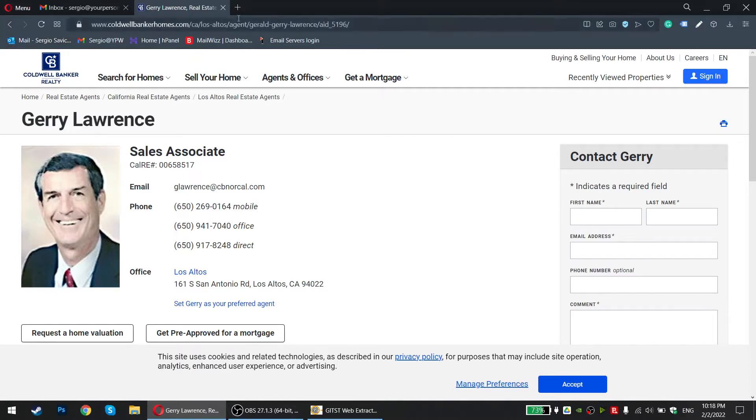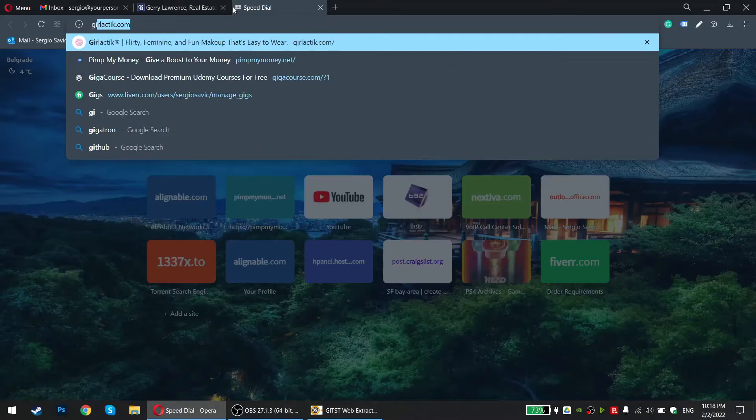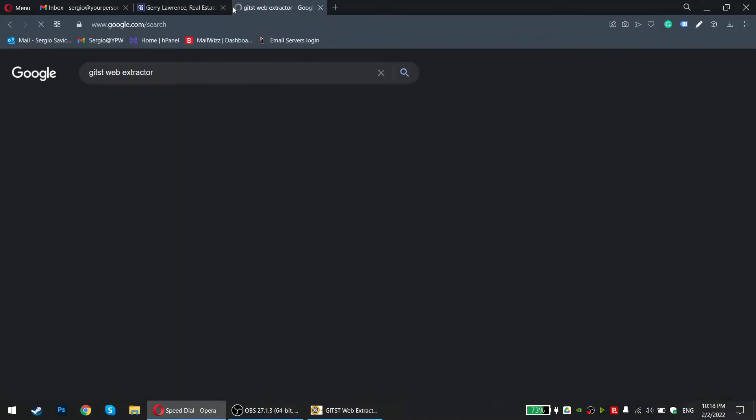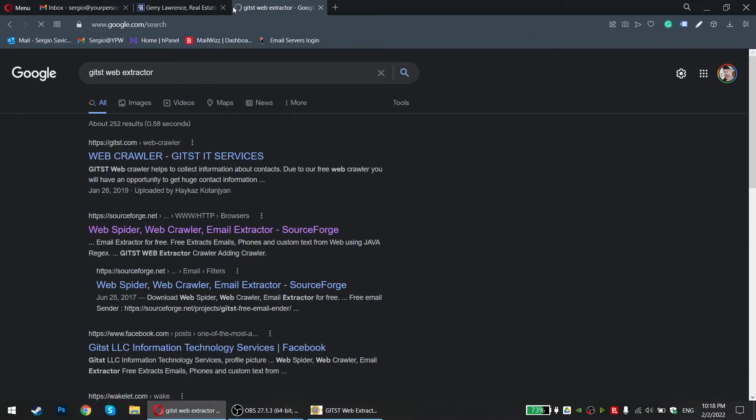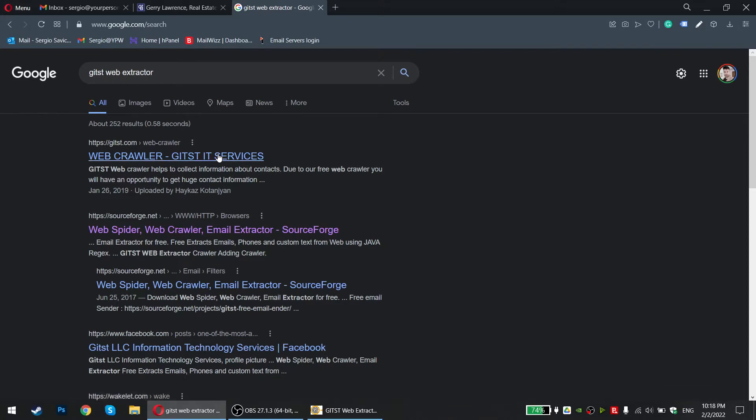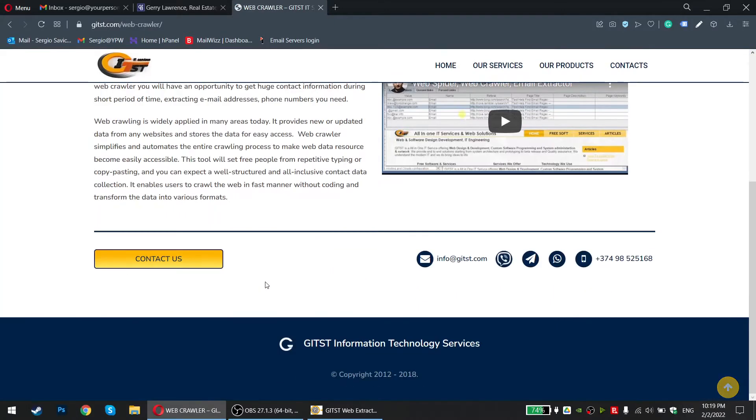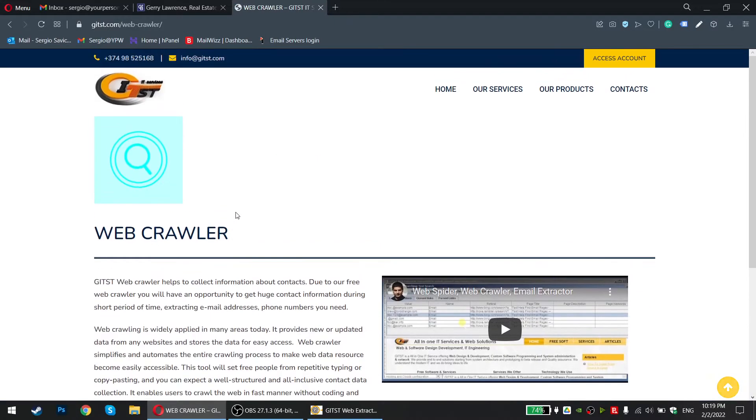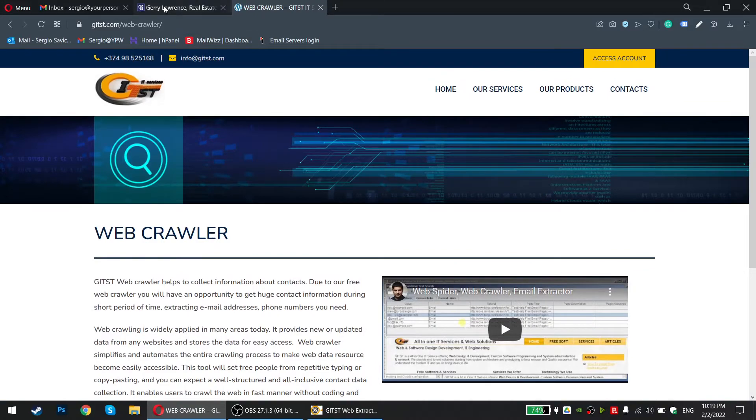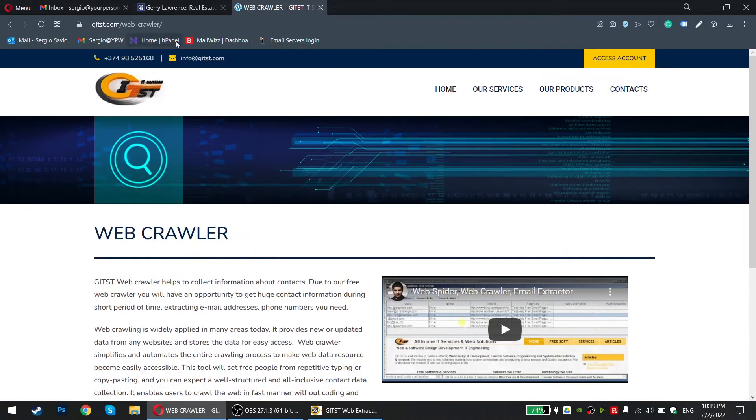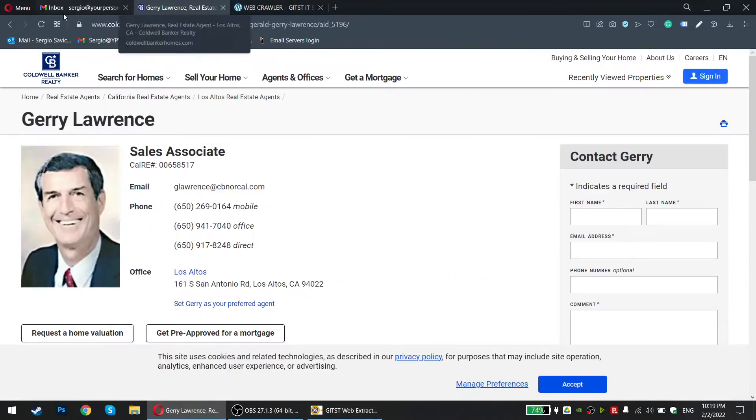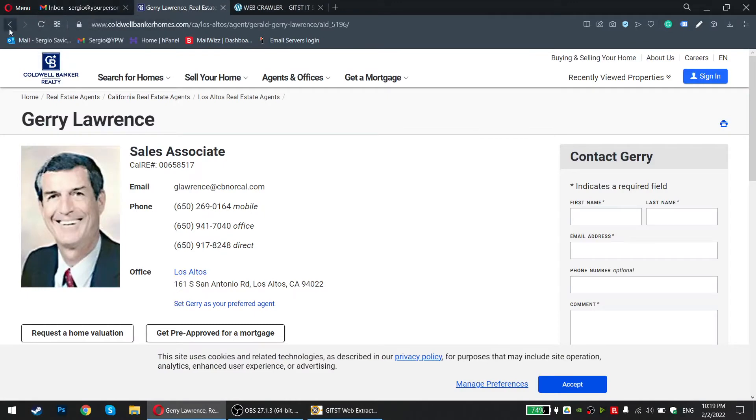So if you want to scrape this, if you want to get a tool that can scrape this, all you need to do is find it's GITST Web Extractor, web crawler, however you want to call it. So this is free and it works. It's amazing, crawler. It really works well. What it does, it can scrape any website, any directory, and build a list for you. And I'm going to show you exactly how you're going to do it.